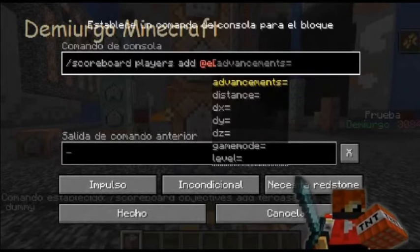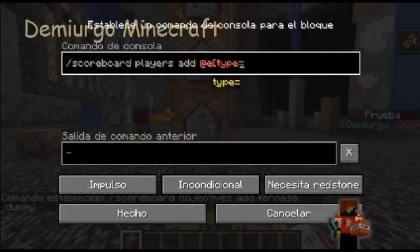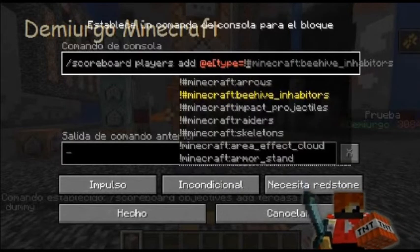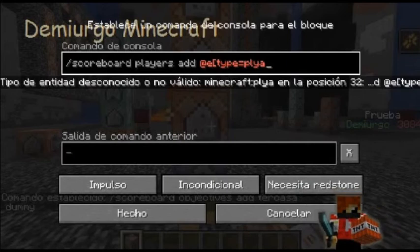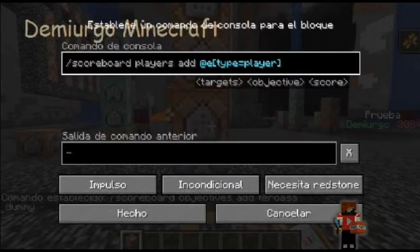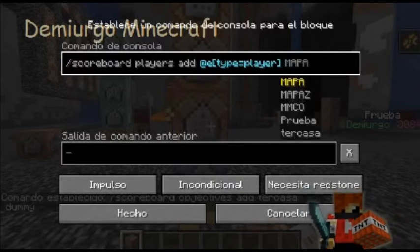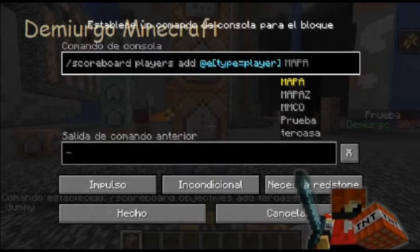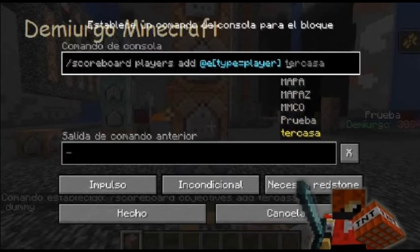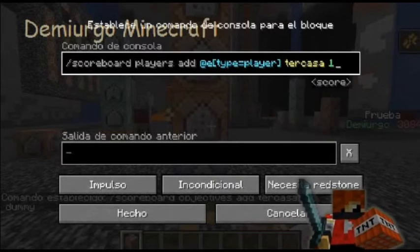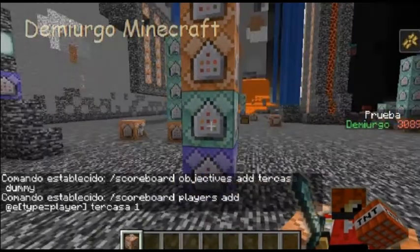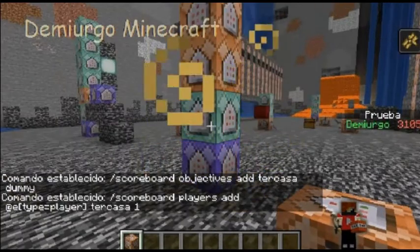Le pusieran un corchete, le ponen type, luego le pones este signo y le ponen player — sin el signo de admiración — player, y cierran los corchetes. De esa manera a todos los que son entidades de jugadores, porque a veces se buguea si le pones todos los jugadores, y este es más preciso. Aquí te aparecen todos los scoreboards que tienes, entonces nosotros creamos este y le ponemos uno. Aquí vamos a poner en cadena, incondicional, siempre activo.